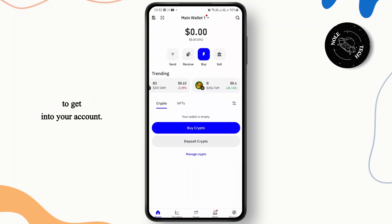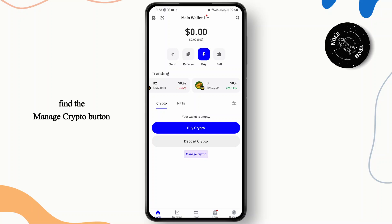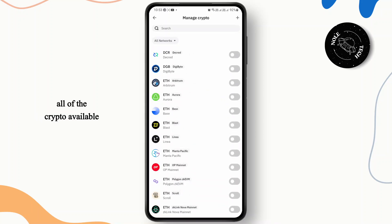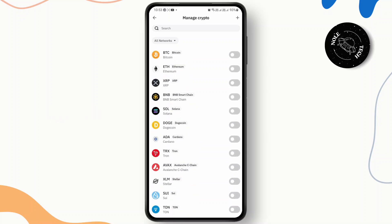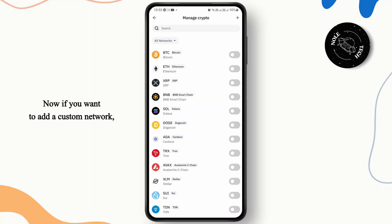Once you land on the home page it should look something like this. Now you're going to have to find the Manage Crypto button right here at the bottom — just tap on it. You'll be able to see all of the crypto available on Trust Wallet. As you can see, it's set to all networks. If you want to add a custom network, tap on the plus icon at the top right corner.